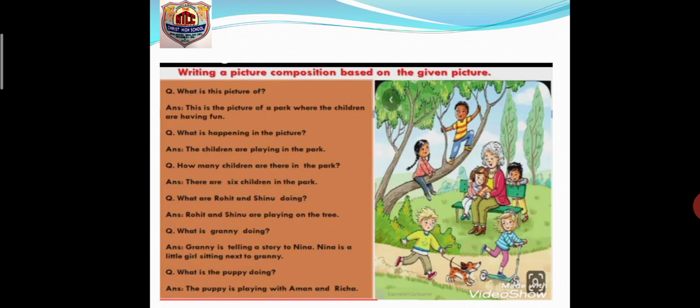The third question: how many children are there in the park? You need to count — there are six children in the park. Now, there are no names given in the picture, but I have given these characters names. What are Rohit and Shino doing? Rohit and Shino are playing on the tree. There are two children on the tree — a boy I've named Rohit and a girl I've named Shino.